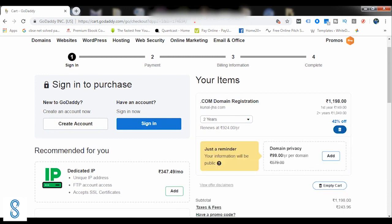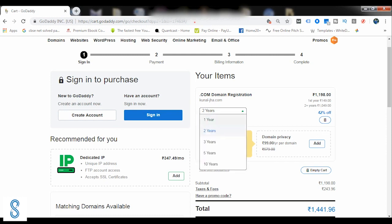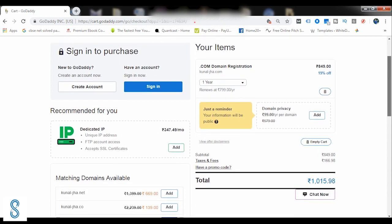Now it's saying Kunal-hyphen-Jha.com for two years. So from here you can change for how many years you want to purchase it. Right now I want to book it for one year, so I'll simply select one year and the price has slashed down.